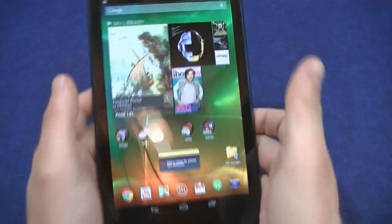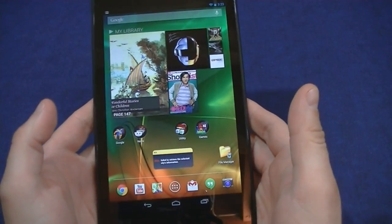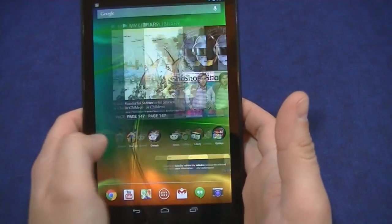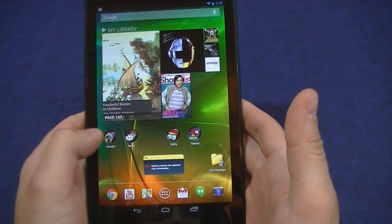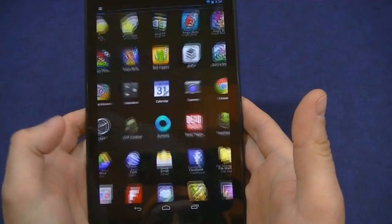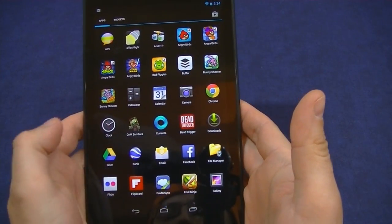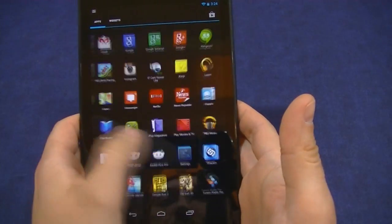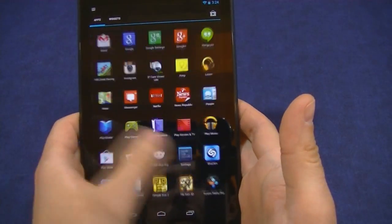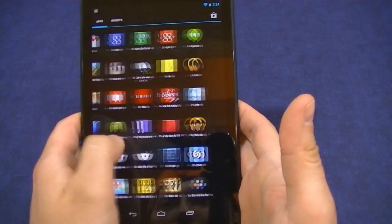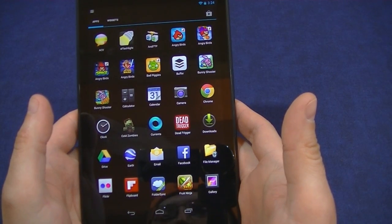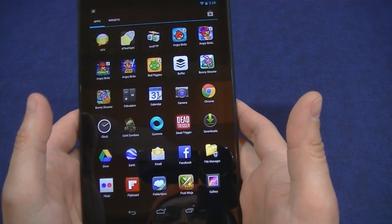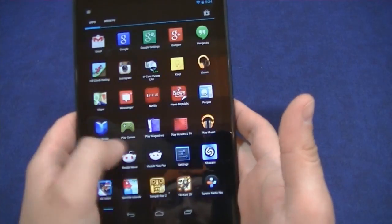Alright, so this is the new Nexus 7 2013 edition. I just got it the other day. So first I'll show you that I have about two and a half pages of apps so far and growing every day. But what I want to do is set up parental control so that my kids only get some of these apps.